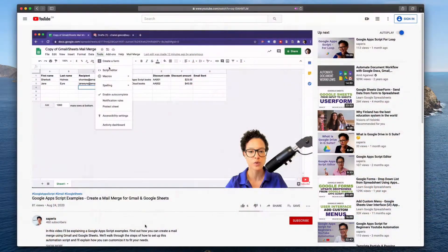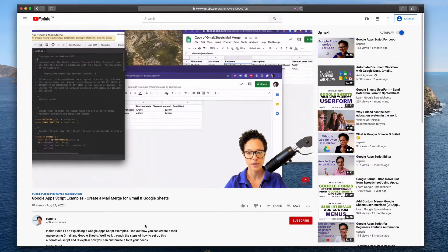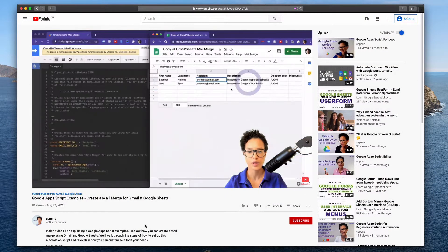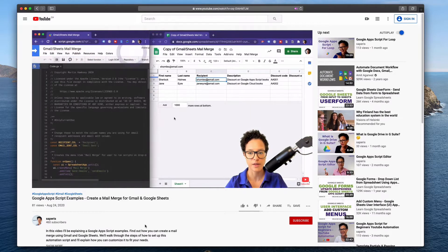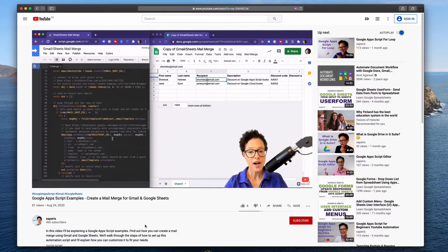And I also teach my viewers how to automate these tools and the workflows and processes that they're using these tools for by creating automation scripts with Google Apps Script.